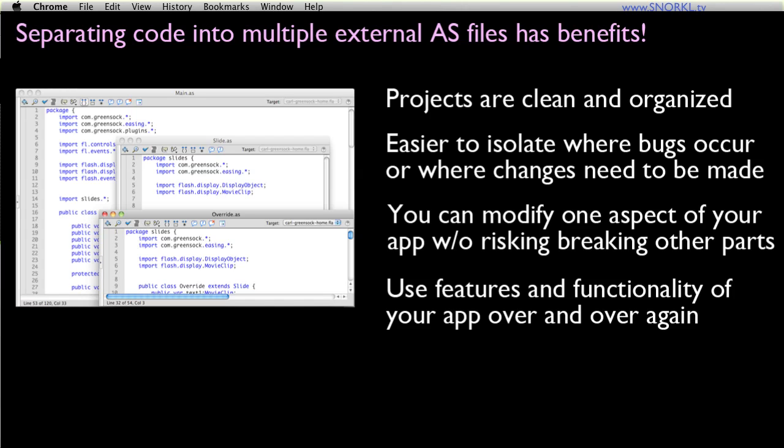Although the OOP approach is often more verbose and requires a bit more work from the beginning, ultimately you will end up with a project that is much more clean and organized. Furthermore, you'll find that if you structure things correctly, you're going to have a much easier time finding where to make changes when things go wrong. You can modify one aspect of your app without risking breaking other parts, and you can also reuse features and functionality of your app over and over again.